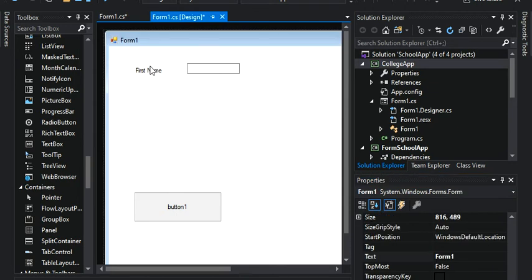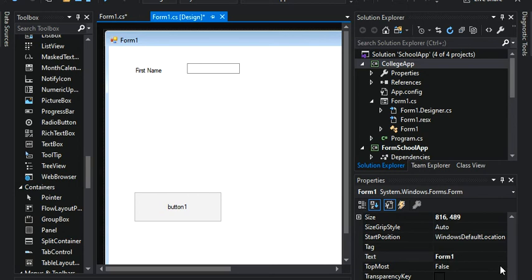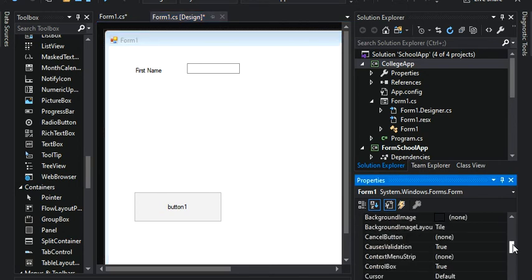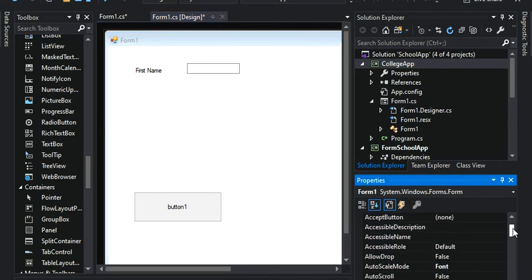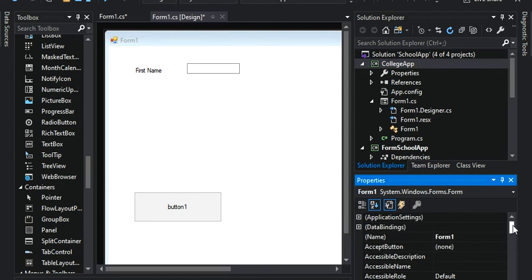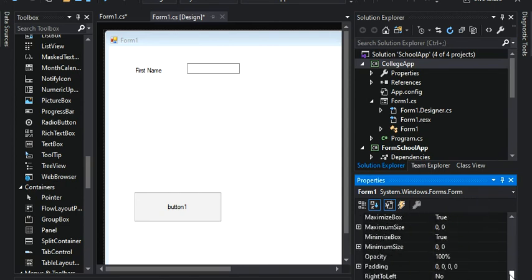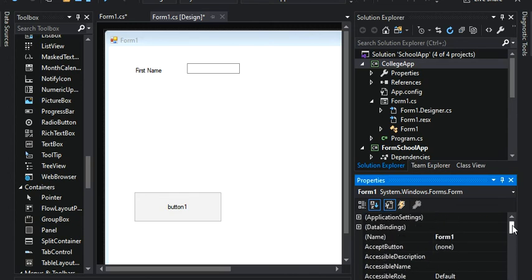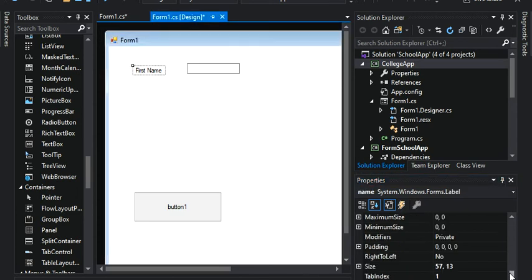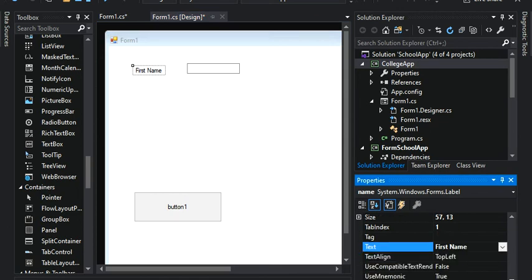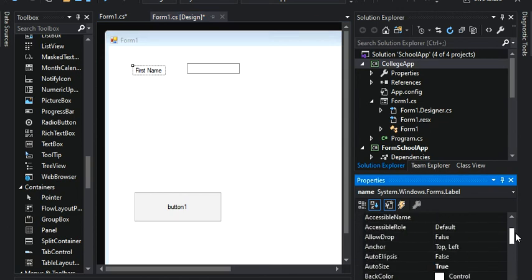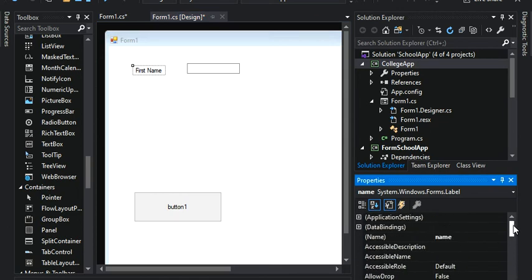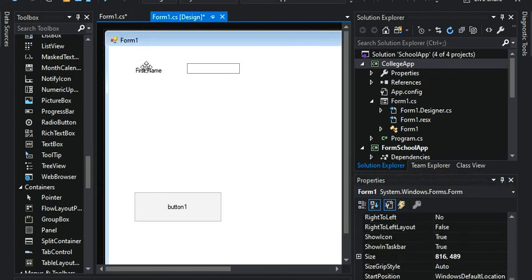So if you guys take a look at this, now label one has disappeared. And now I got the first name. So just make sure that don't get confused between the text option with the name. So let's just take a look at this again. So my text is first name, and my name is name. So one is for displaying and one is for coding.